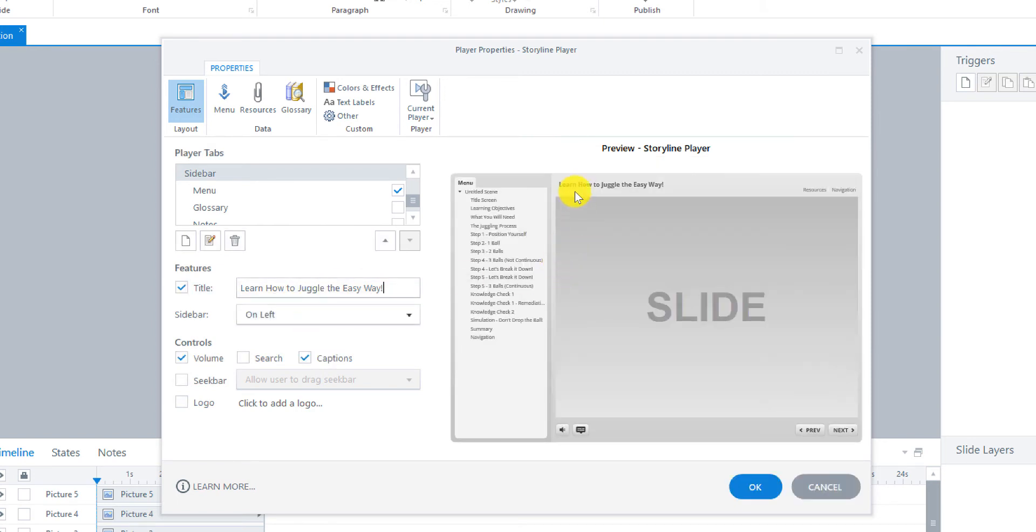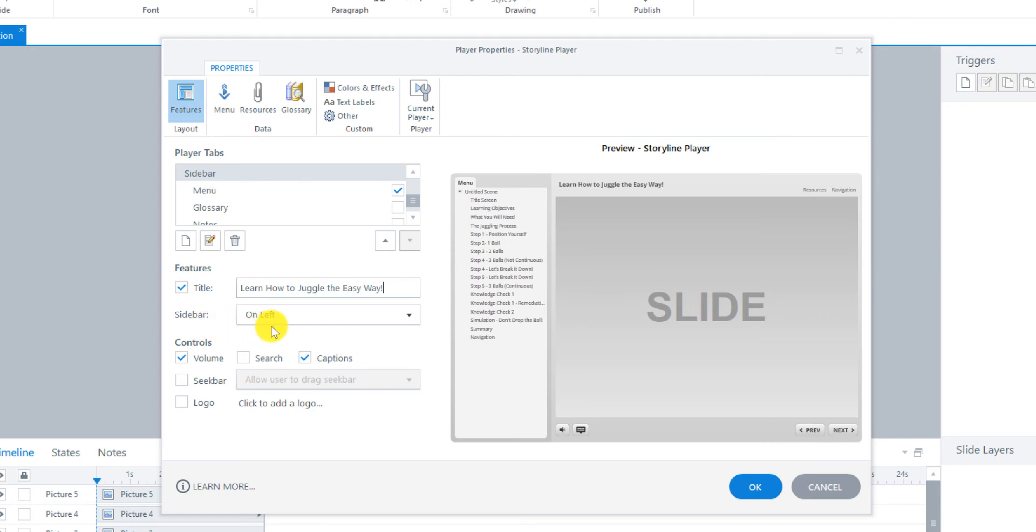And then it's going to update. And see how it added the title right there. So you can see it. Learn how to juggle the easy way. And the sidebar will be on the left. Right here where the menu will be.